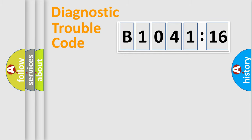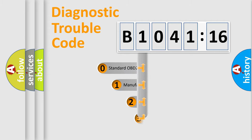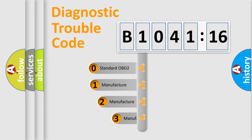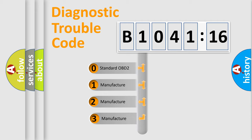Powertrain, Body, Chassis, Network. This distribution is defined in the first character code.